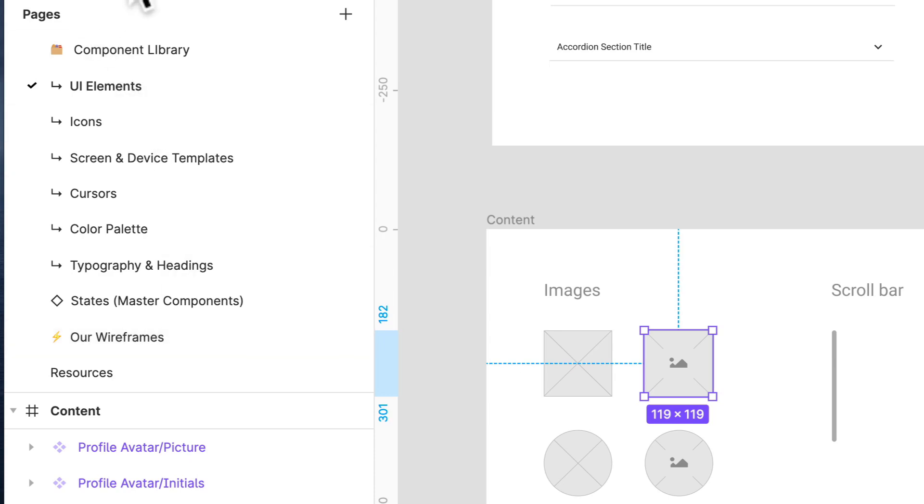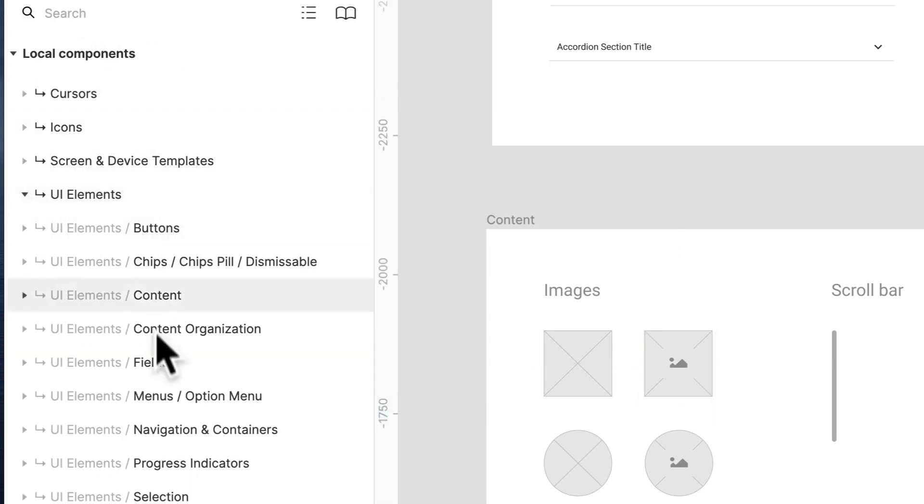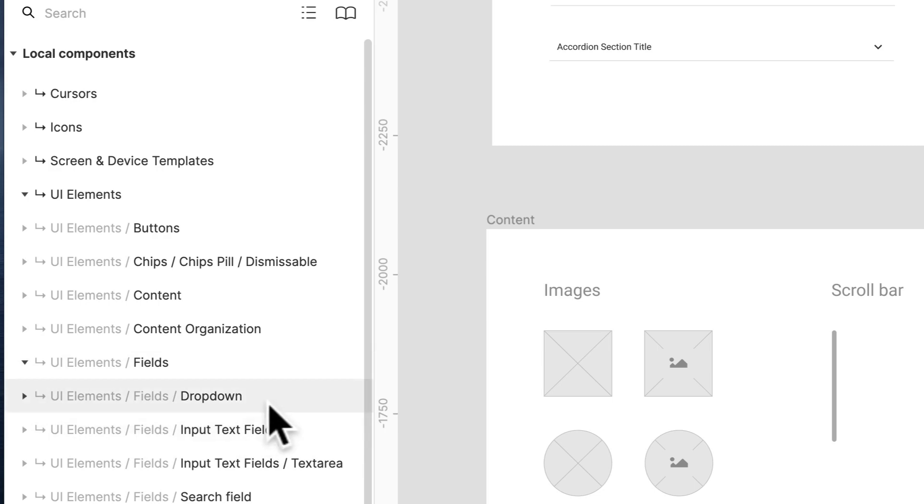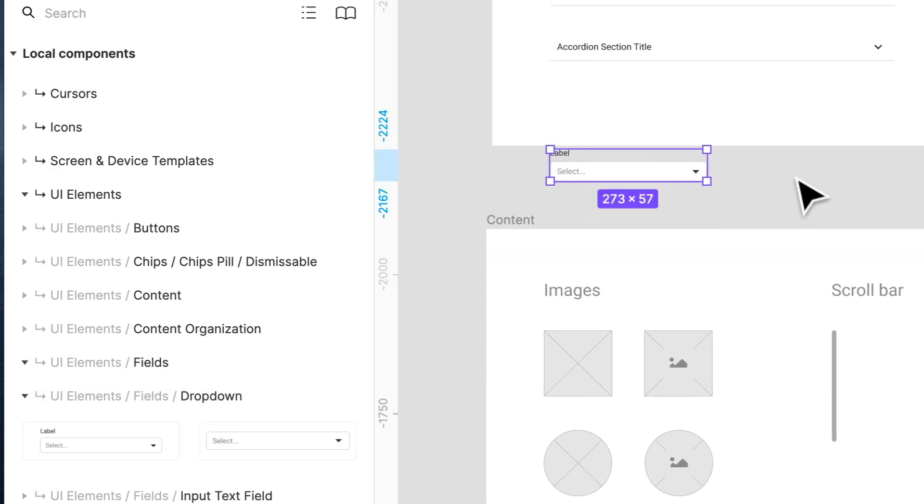You can grab them from your assets panel, you'll see them here. So if I want a UI element like a field, I can just grab that drop down, here it is. So I can get a drop down with a label really easy and there you go. It's already designed for you and you can just adjust the content to what you want.